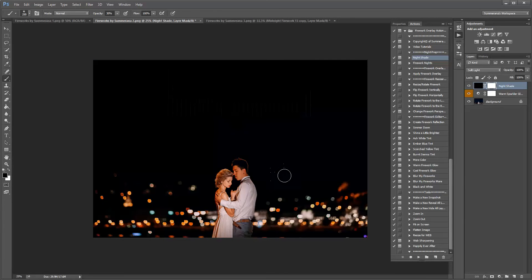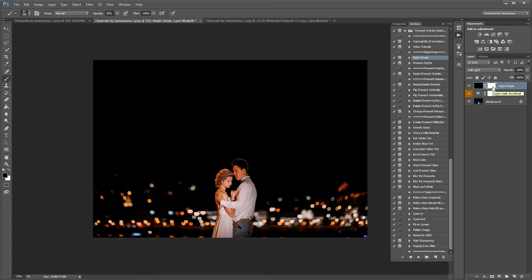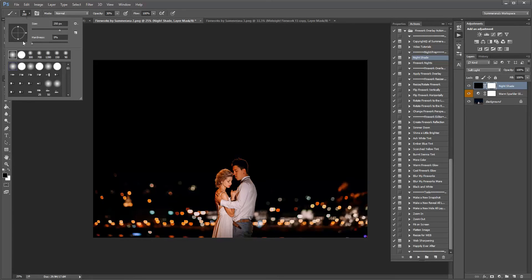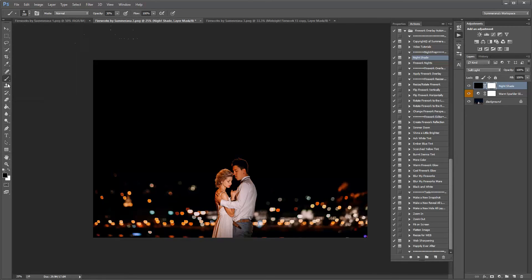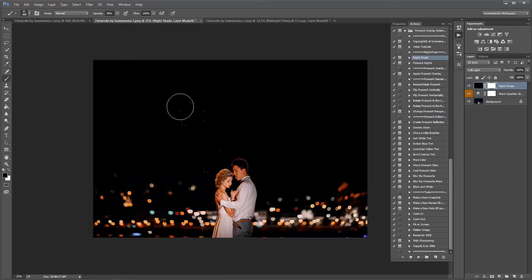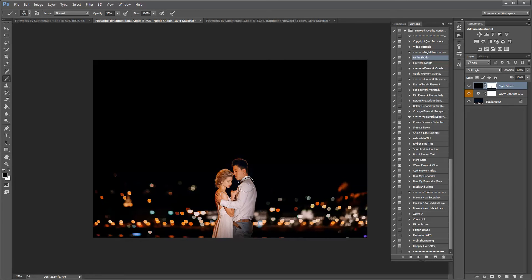So you can see here it will add more darkness and more of a nightshade to your image and to erase it off of your subject or anywhere you'd like, all you need is a soft black paintbrush. And I like to put it at about 30% or so just so it looks more realistic as you're erasing off your subject.